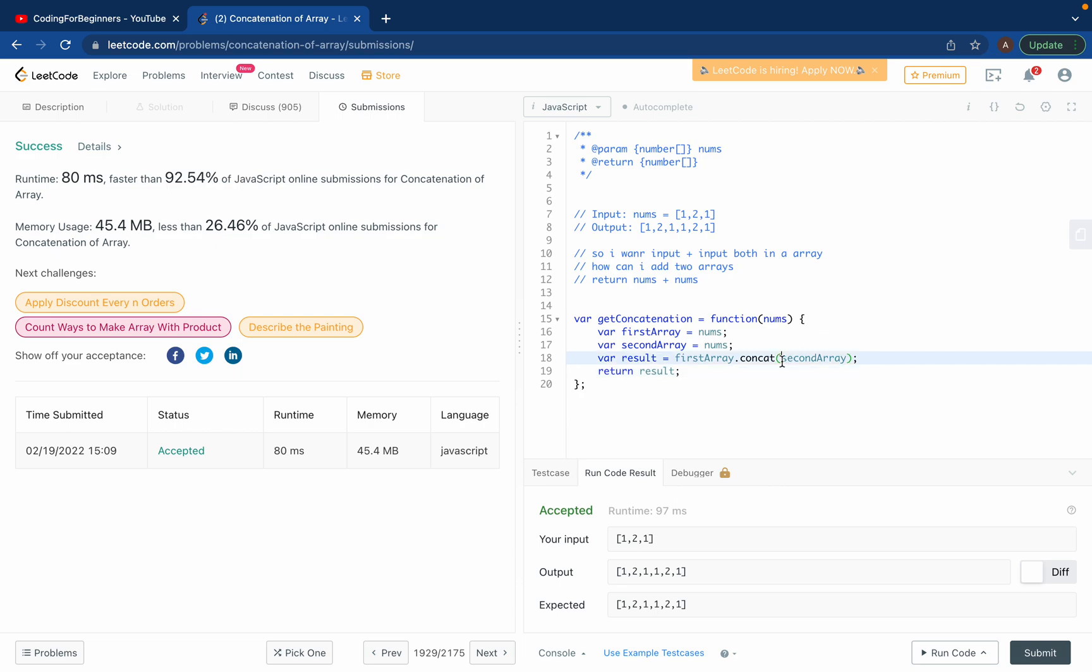It's nothing, it's just a method in JavaScript called concat. You can use it and literally do this. And you know there's another solution as well if you want to do this.